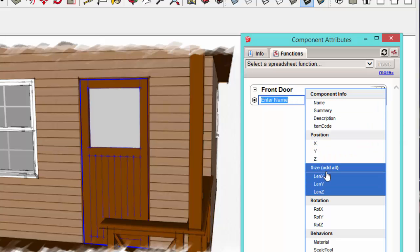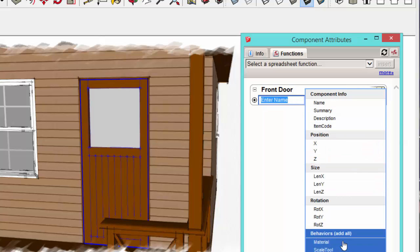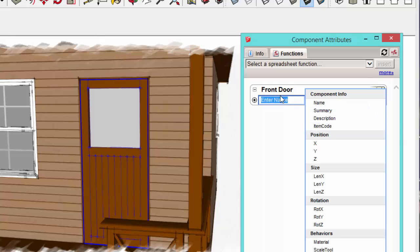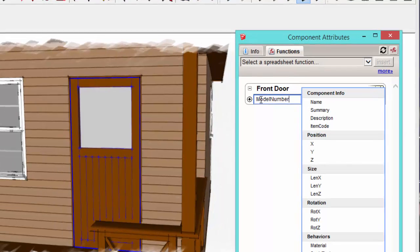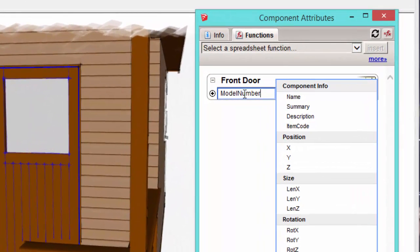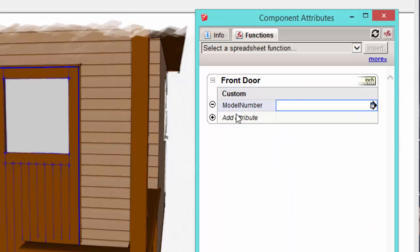So instead of selecting one of these pre-configured attributes, let's just type in our own. So I'm going to type in model number. You have to make sure that there are no spaces in the attribute name. So I just made sure there was no space between model and number, and I just clicked outside of that. And you can see it added that attribute. And right now the value is blank.